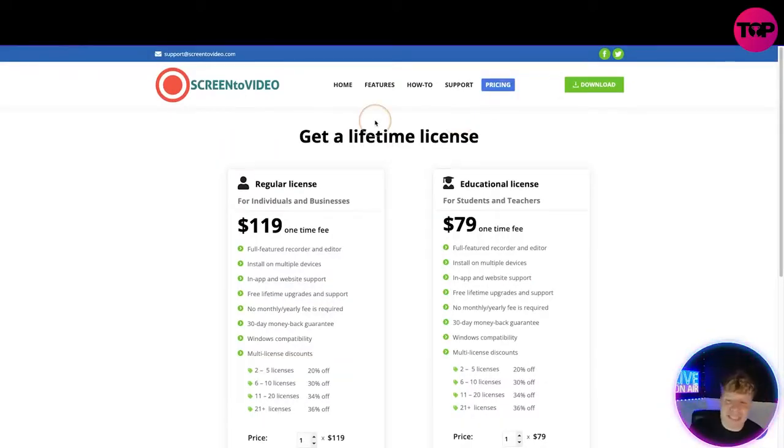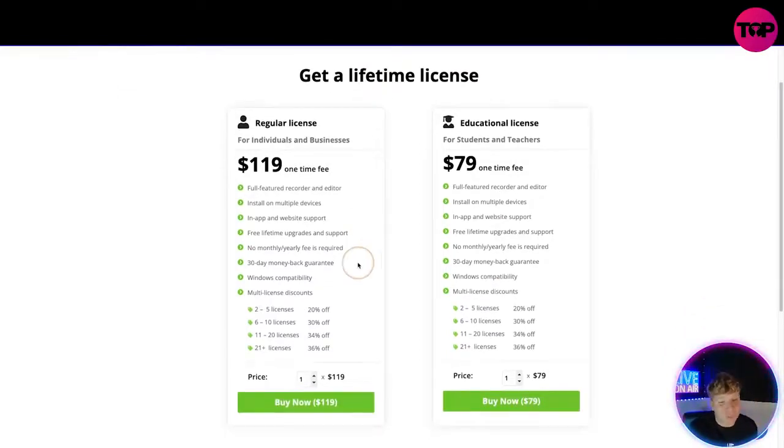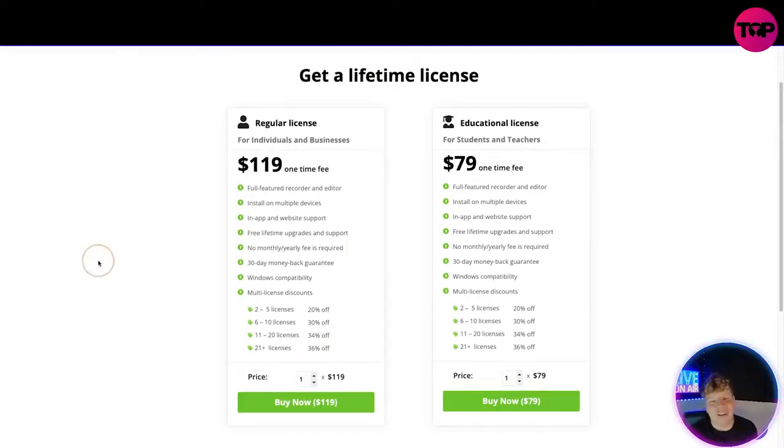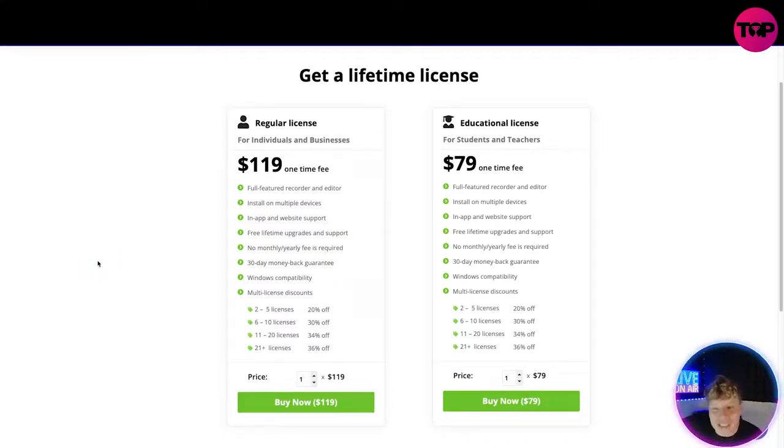Now, if you click Pricing at the top right, it's going to bring you to this. You get a lifetime license—don't get me wrong, that's not too bad. But if you read the features here, a regular license, you can also get an educational license if you're a student or teacher, a little bit cheaper.